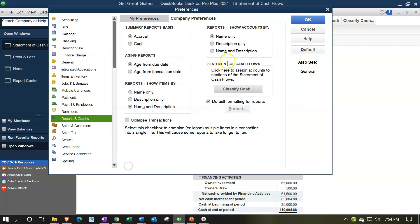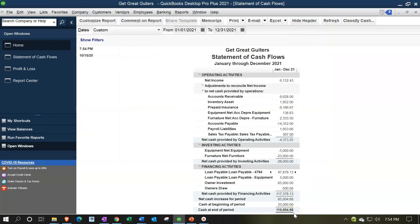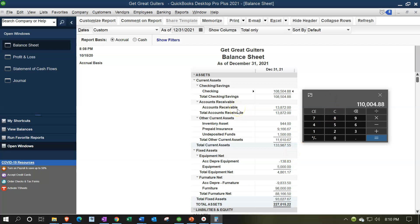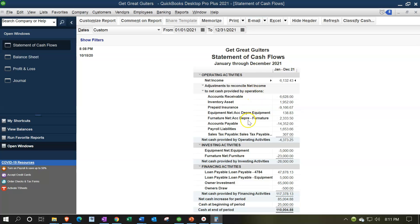After making those changes and clicking OK, we still have the same bottom line of $110,004.88, which ties out to the Balance Sheet — $108,504.88 plus undeposited funds of $1,500. But now the depreciation items are moved up into operating activities and the loans are in financing activities, which is the proper placement. That's one way you can use the formatting within QuickBooks to move transactions to be properly placed.